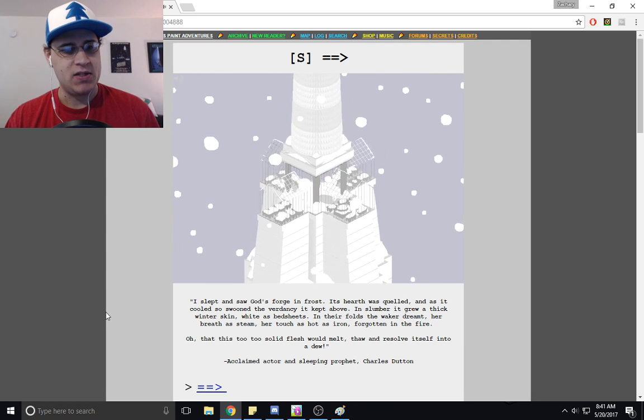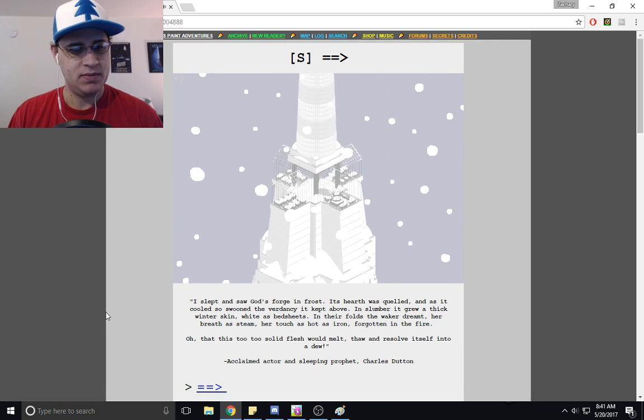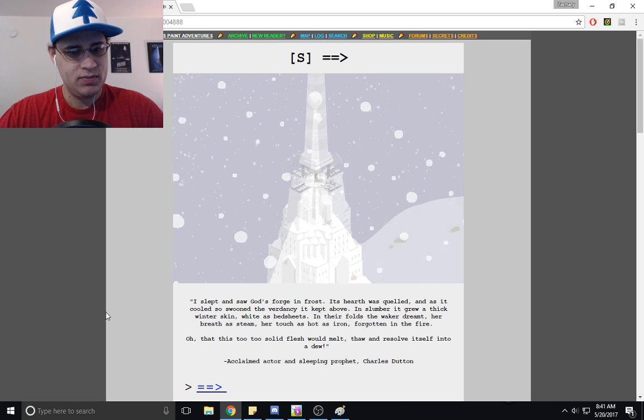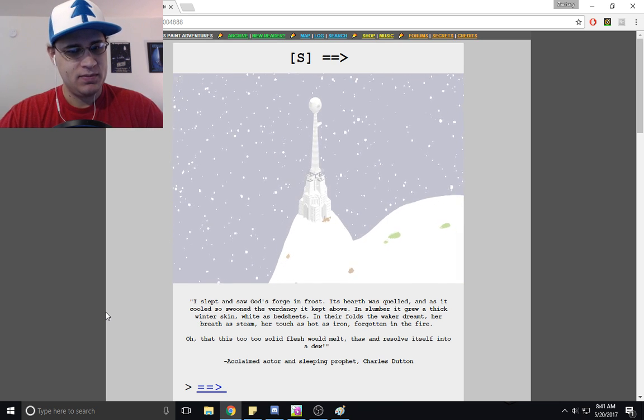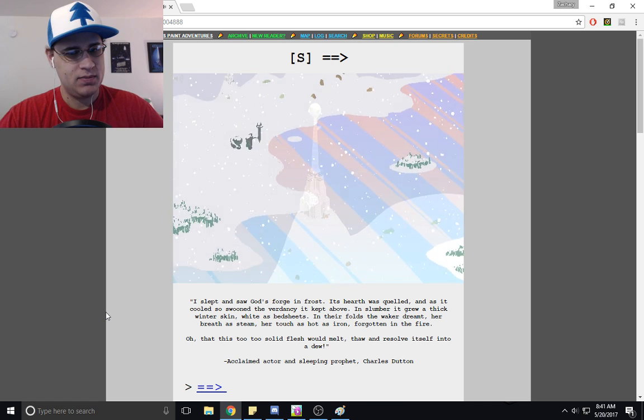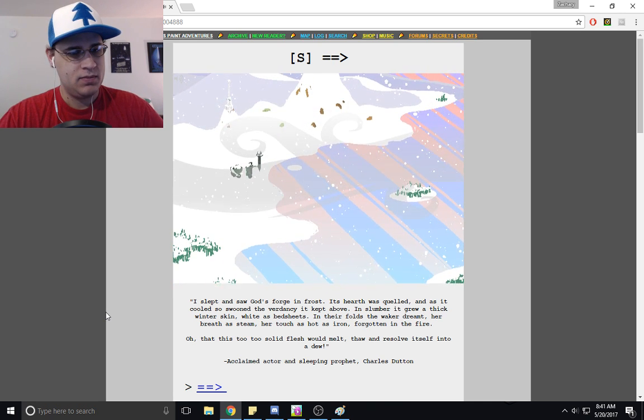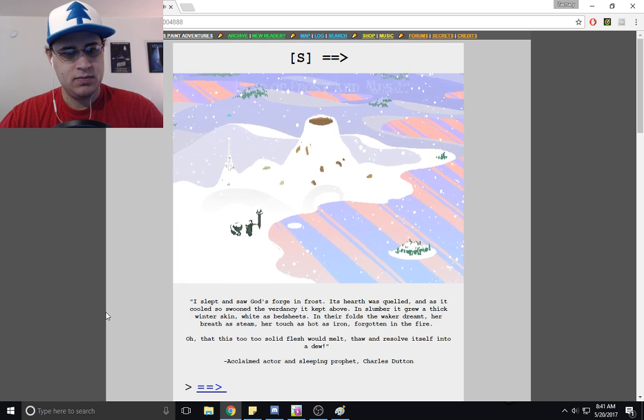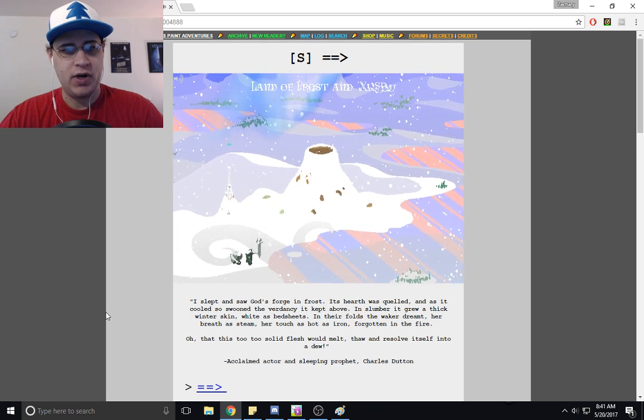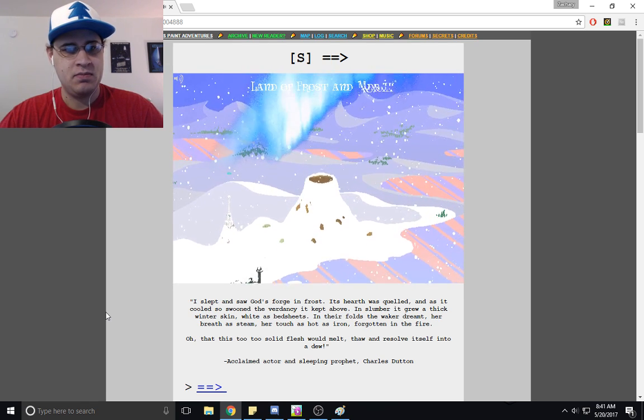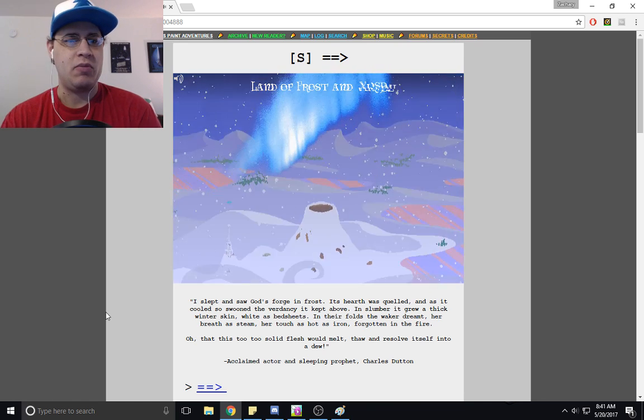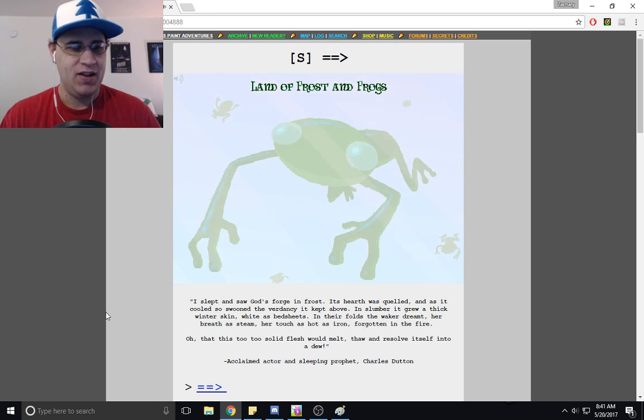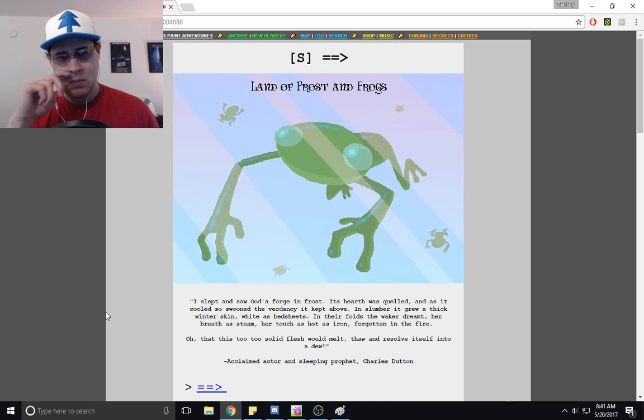It's kind of snowy. Land of Frost and... Oh yeah, it's the same thing as what happened with frogs. Land of Frost and Frogs.